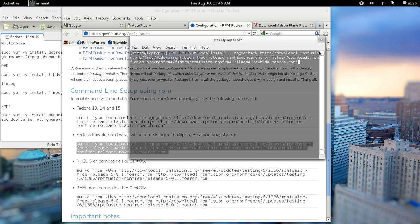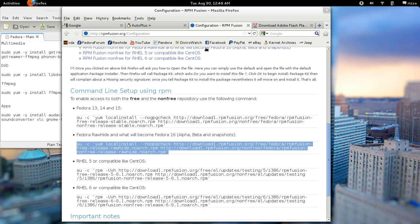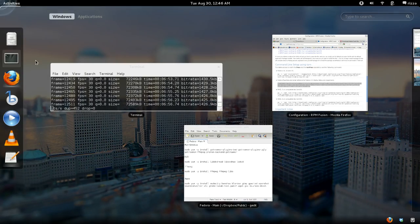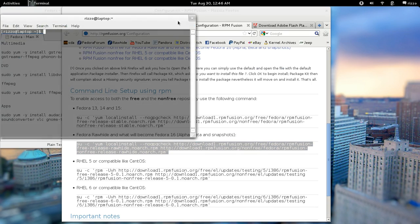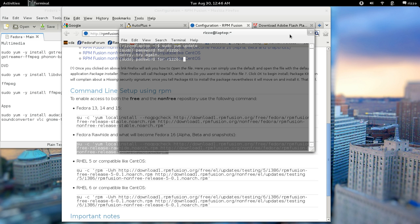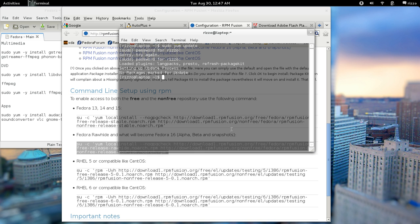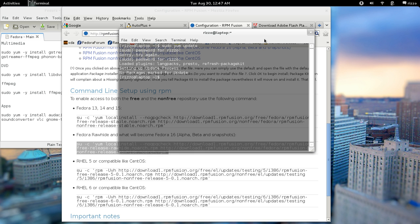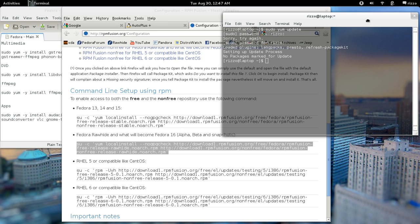Now, after you actually do that, what you're going to want to do is you're going to want to do a sudo yum update. Hit enter, and then your password. Of course, you've got to type your password correctly. There we go. And it's got to update your repositories on your system. And now, RPM Fusion is configured and ready to go.